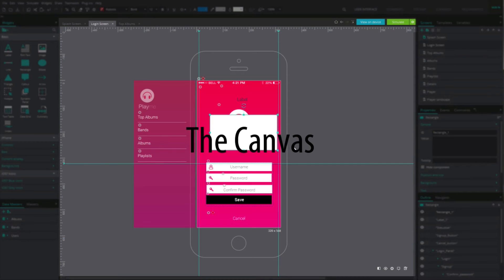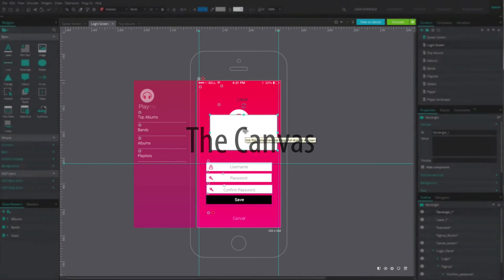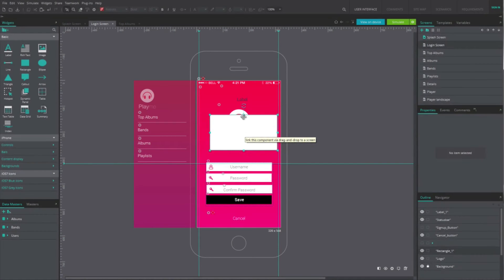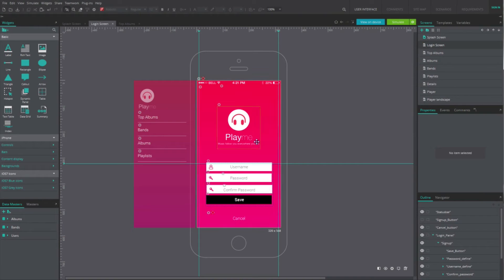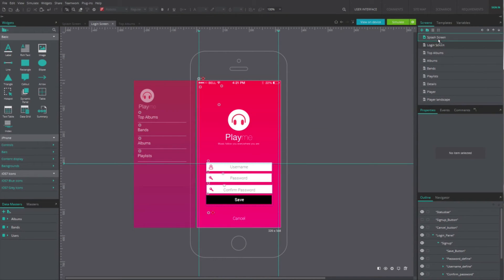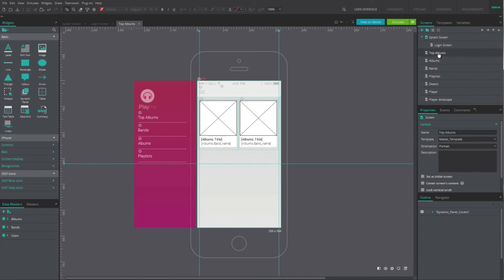The canvas shows one of the screens or UI of your prototype so you can edit it. The Screen Tree is the list of screens of your prototype. Just click on one of the screens and it will open in the canvas so you can work on it.